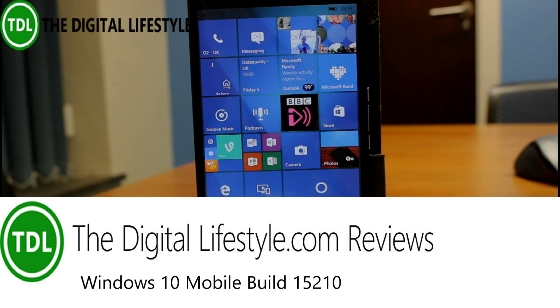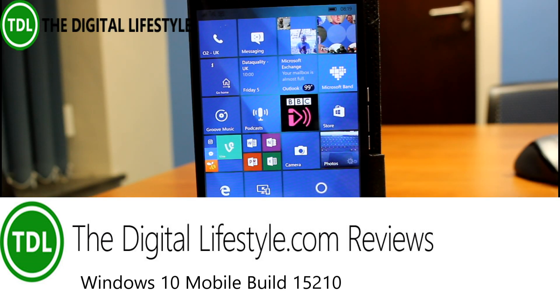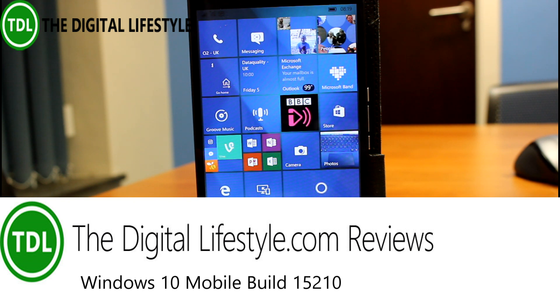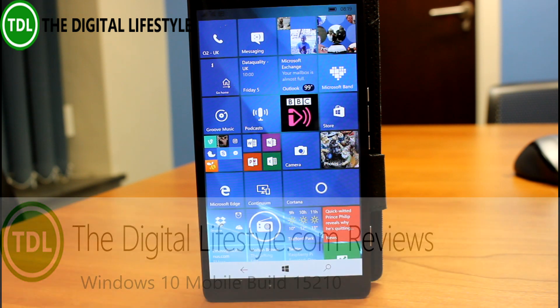Welcome to a video from TheDigitalLife.com. We now have a new Windows 10 Mobile build to look at. This is 15210, which Windows Insiders on the fast ring can class as Update 2.